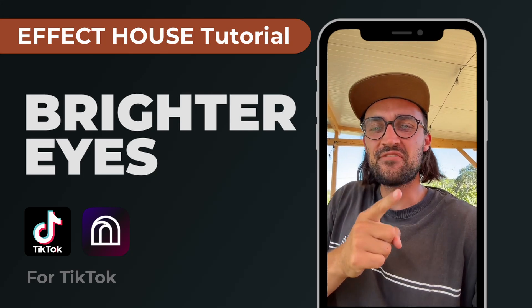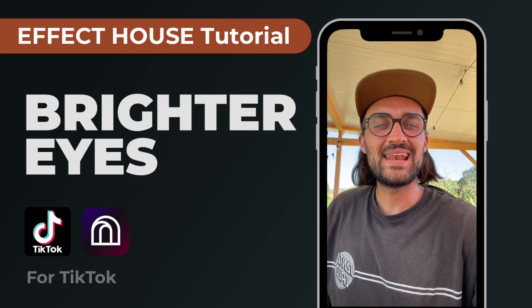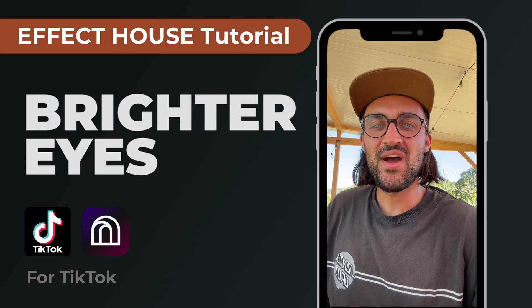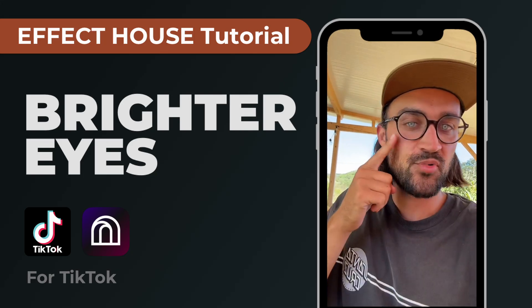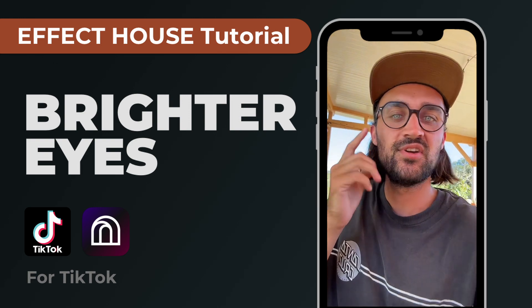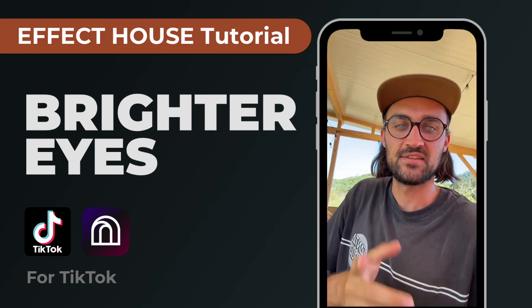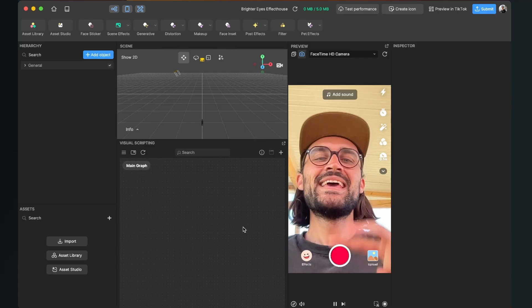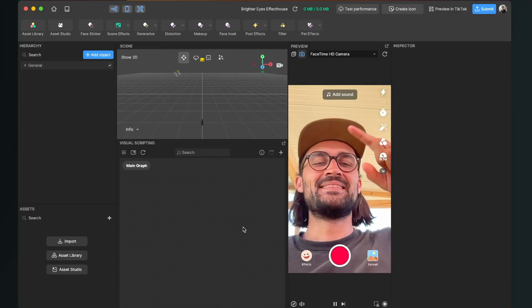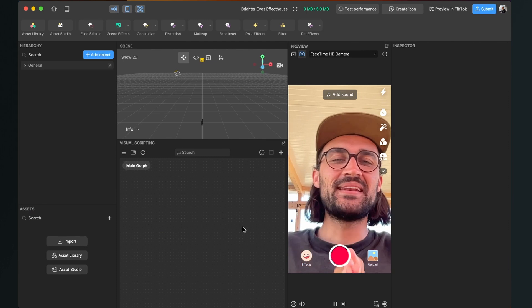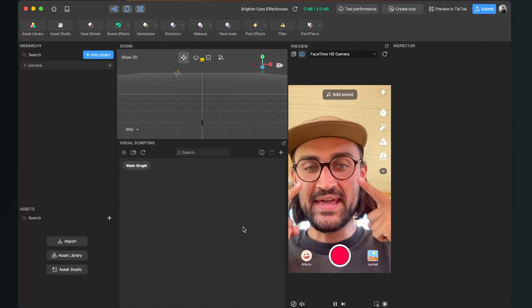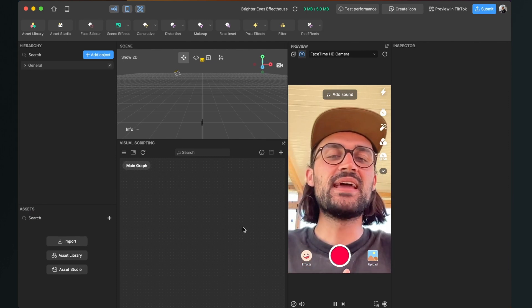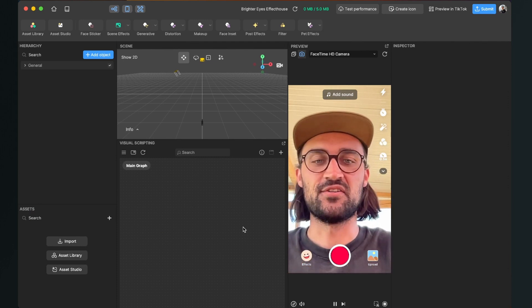Hey guys, in this Effect House tutorial I want to show you how you can add brighter eyes to your TikTok filters. So let's start. Hey again, so let's create an effect with brighter eyes here in Effect House.